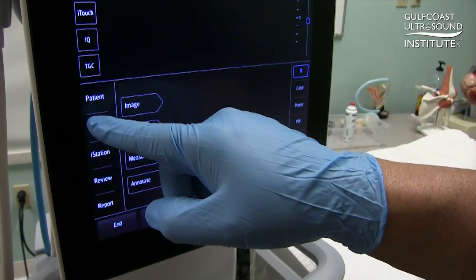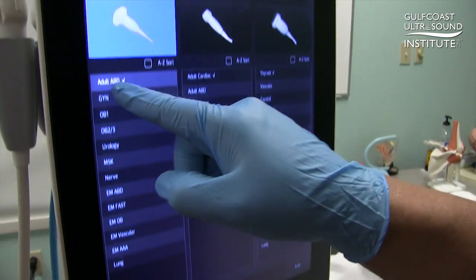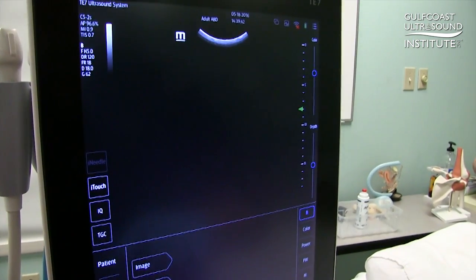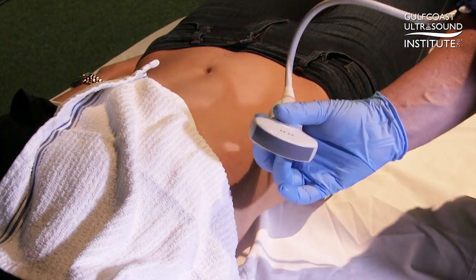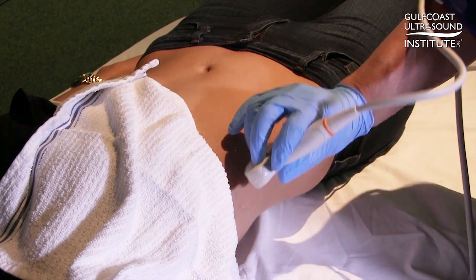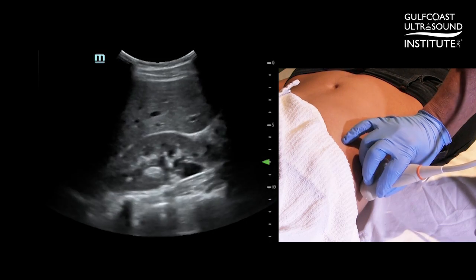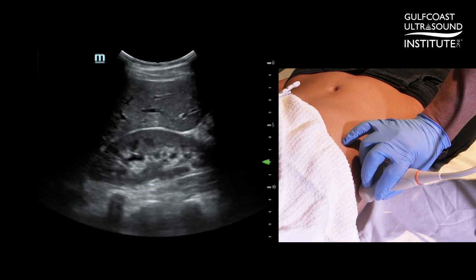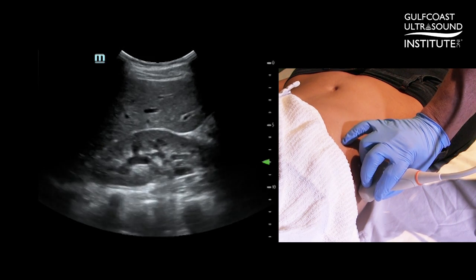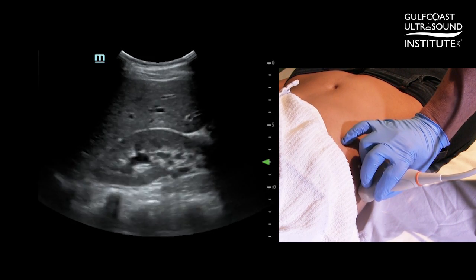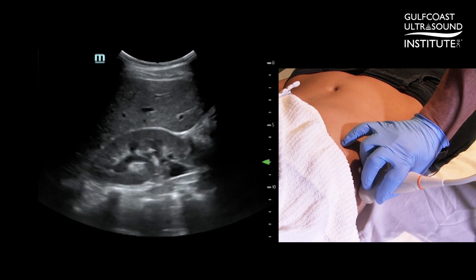First, you begin by making sure your system has the appropriate settings on it. For this instance, we've selected abdomen and chosen a curved probe. Then you begin by scanning intercostal or in the coronal plane on the right kidney. Once the right kidney is in full view, centered on your screen,